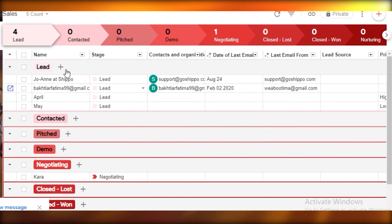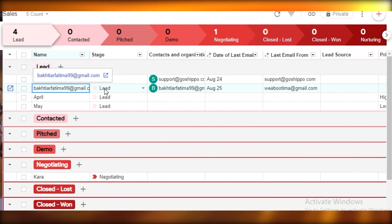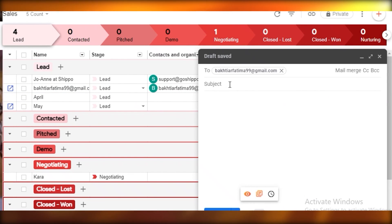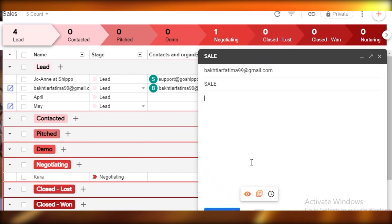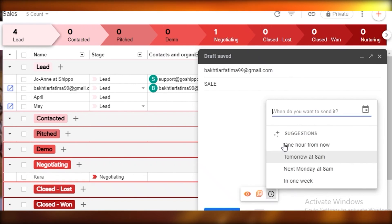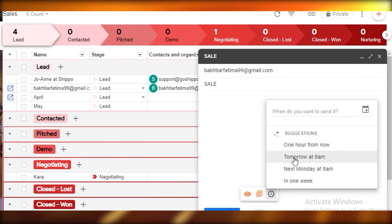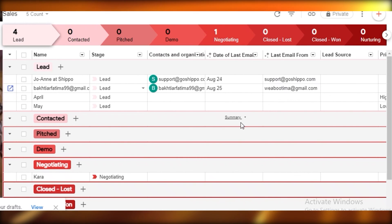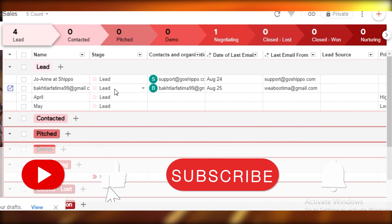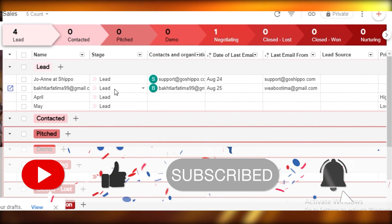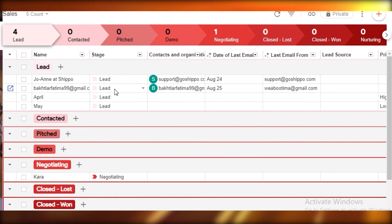You also have email scheduling. If you have an upcoming sale or event, you can schedule an email to go out at a specific date and time — for example, tomorrow at 8 a.m. Everyone will receive a notification about the sale or event. That streamlines your work a lot. That was it for today — I hope you enjoyed this tutorial and I'll catch you in the next video.